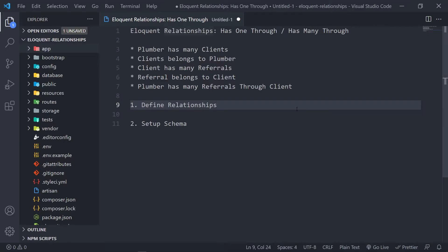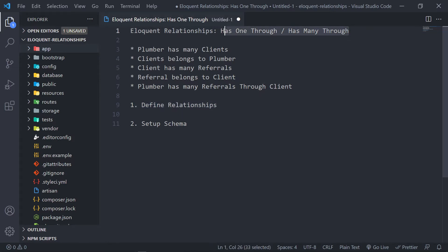Hi everyone, trust you all are doing well, and welcome to our next lesson in the series where we're going to be learning about Eloquent relationships. In this one, we're going to be dealing with the has-one-through and has-many-through relationship. The has-one-through returns only one record from the database, and the has-many-through will return a collection that you need to iterate over in your view.